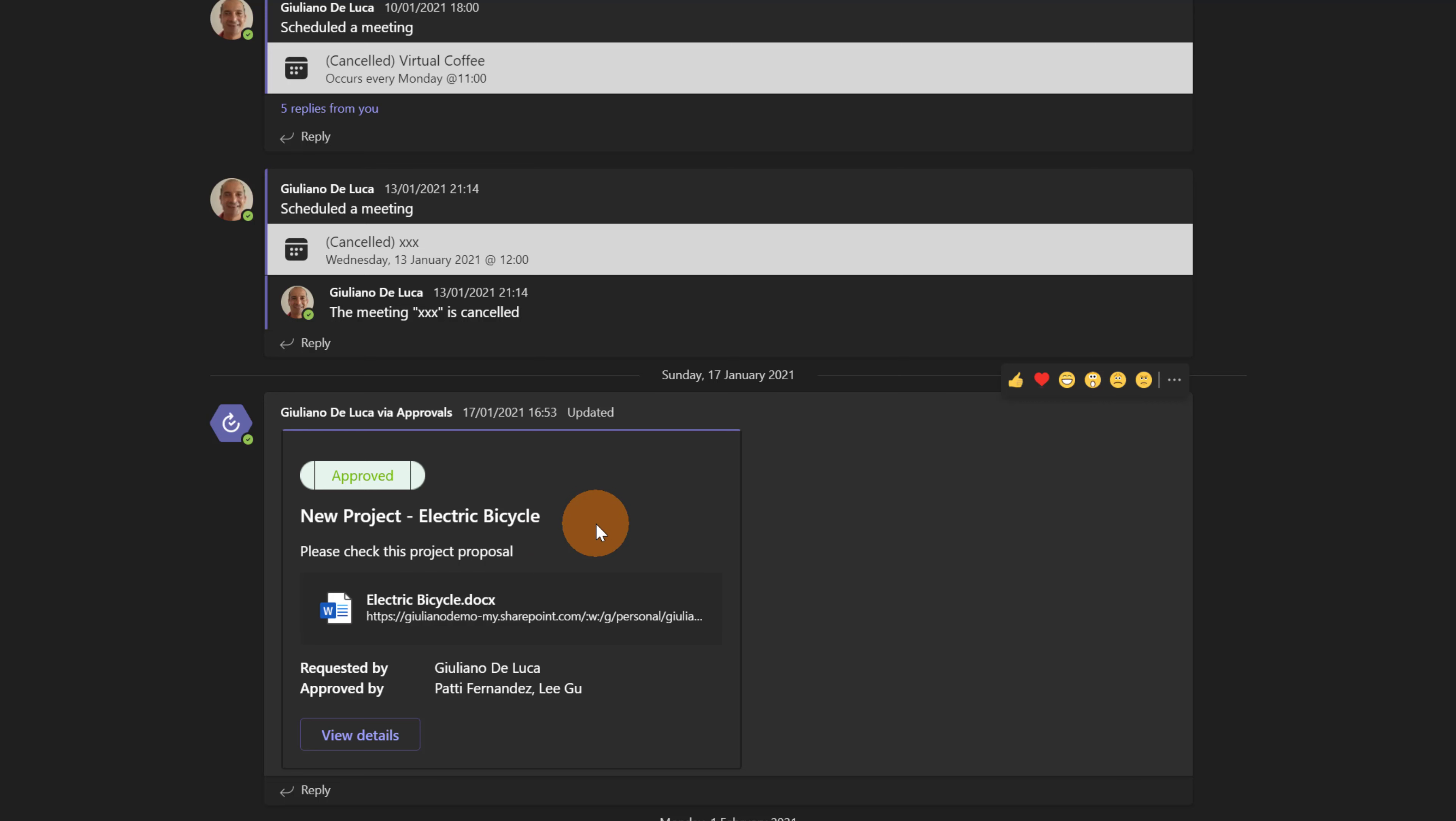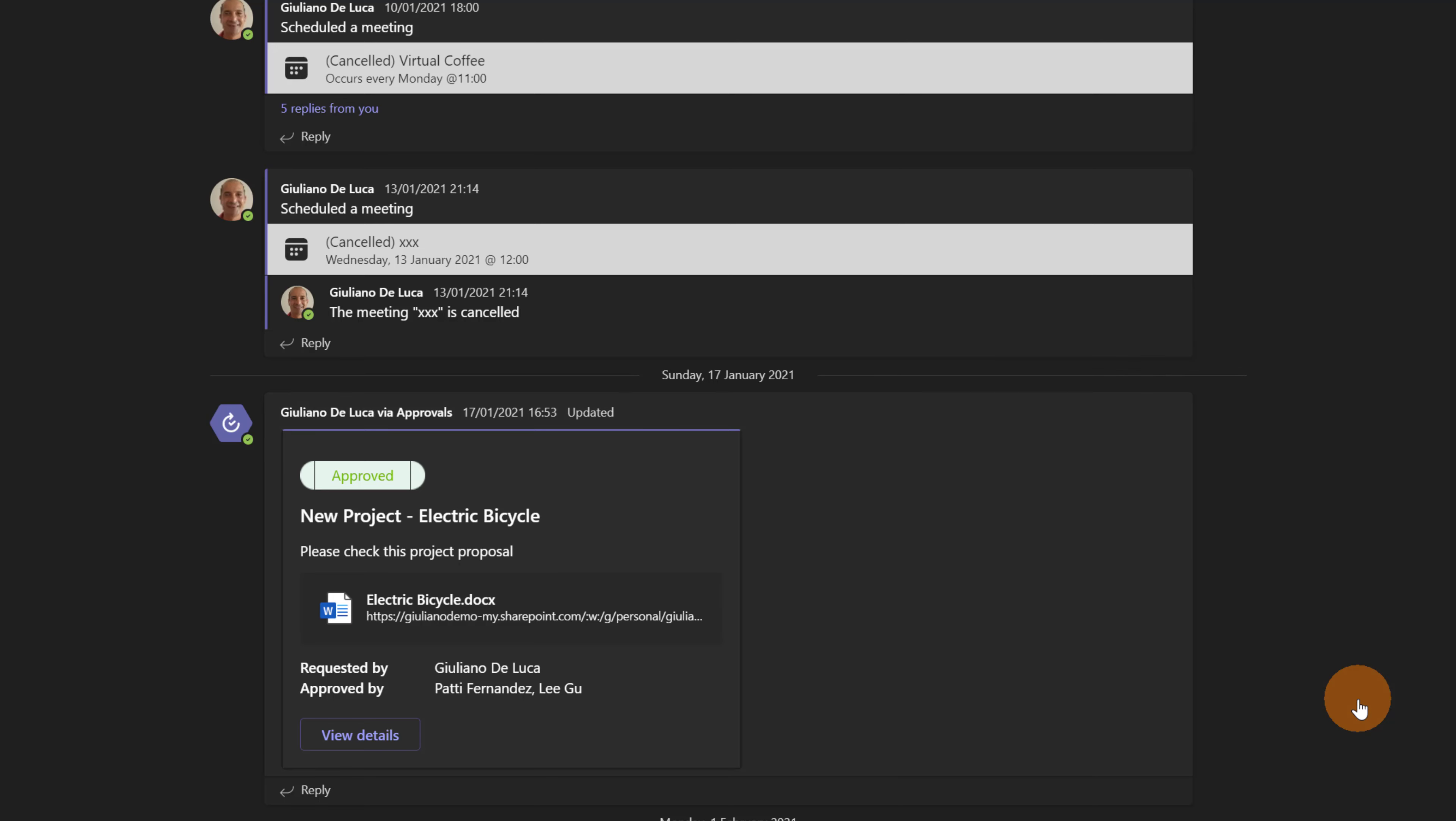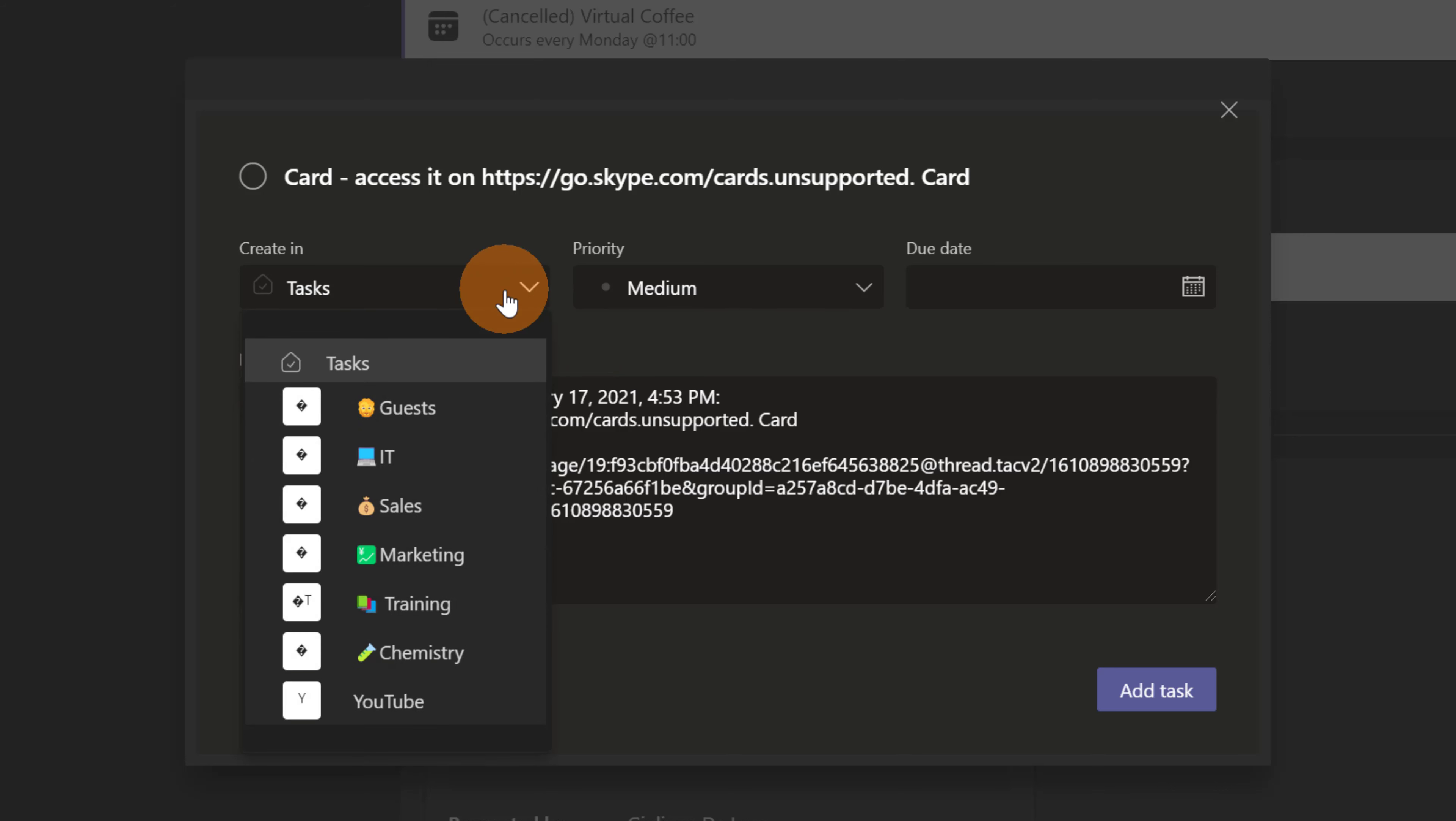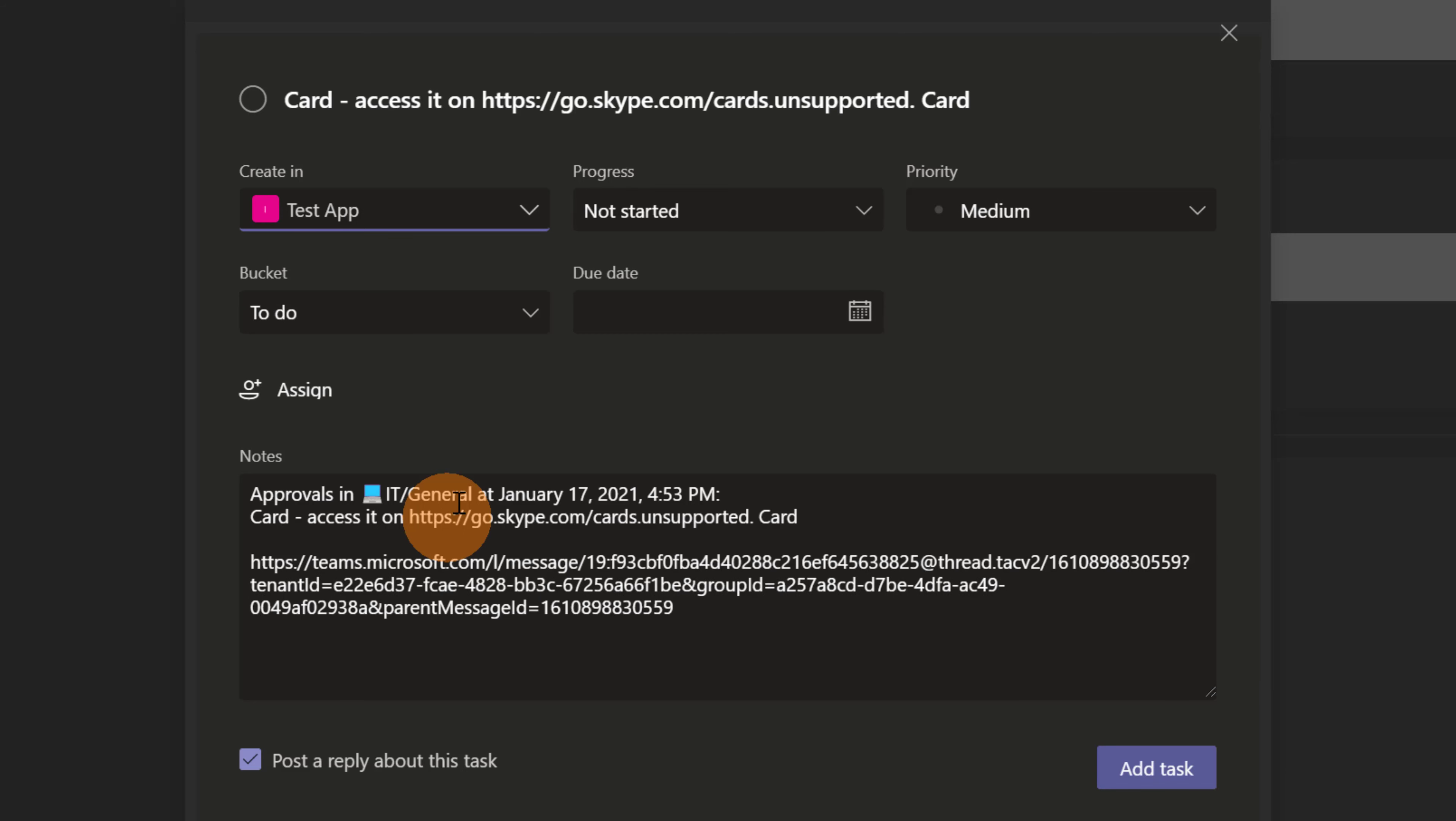Now I want to start from this conversation. Again, I will go over this conversation. I will click on the ellipses button, more actions and then create tasks.